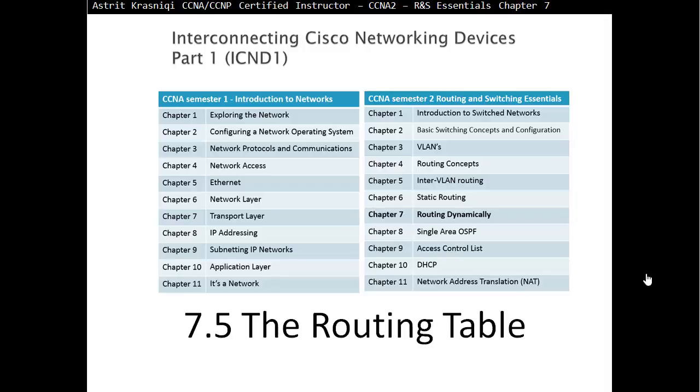Hello and thank you very much for watching my video. My name is Astrid Krasnichi. I'm CCNA and CCNP Certified Instructor. On this video we are covering CCNA Semester 2, Routing and Switching Essentials, and this is Chapter 7, Routing Dynamically, Part 7.5, The Routing Table.